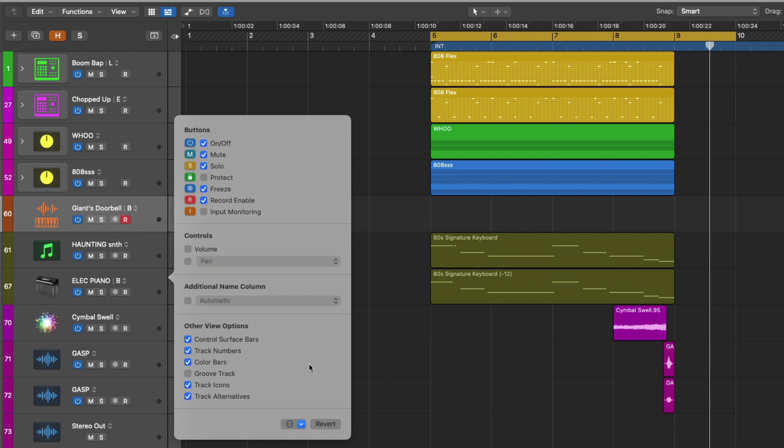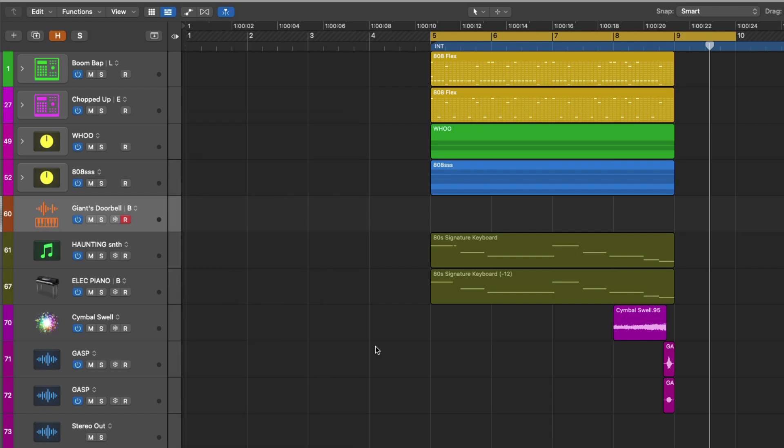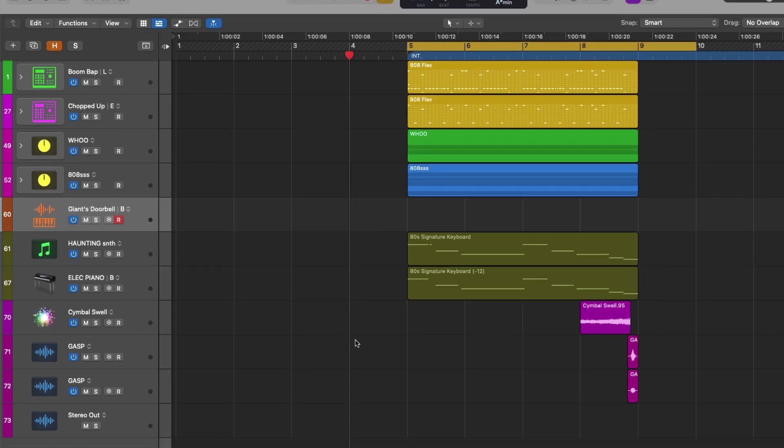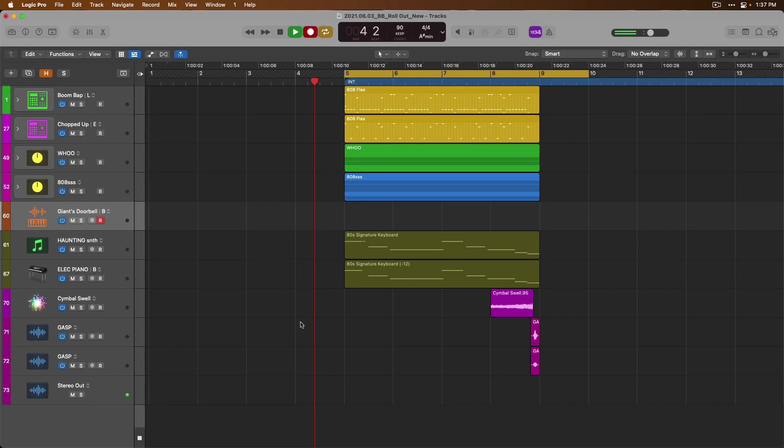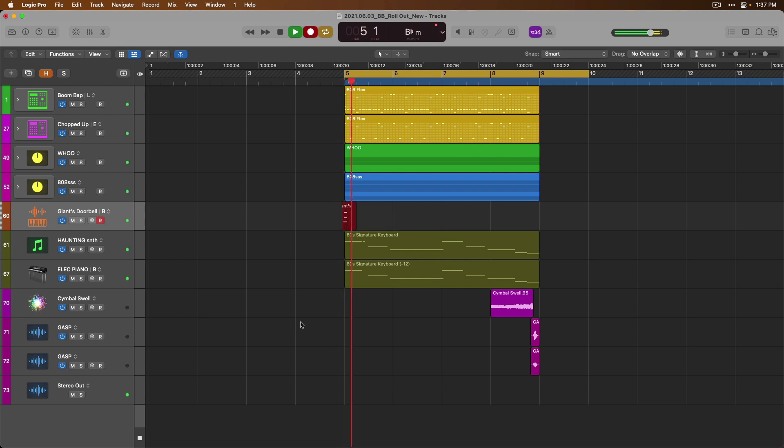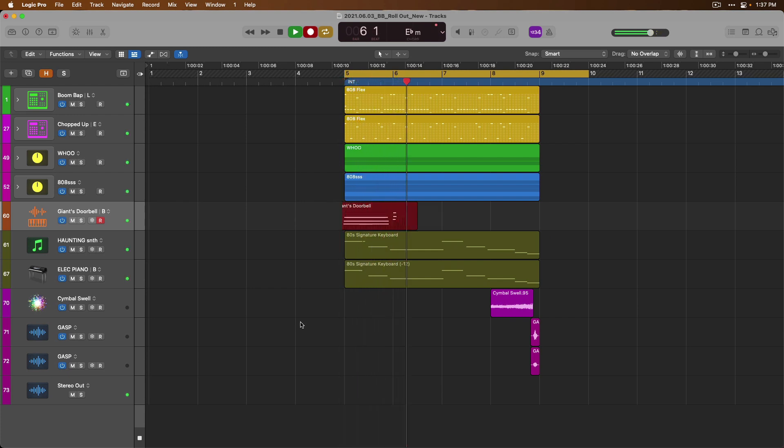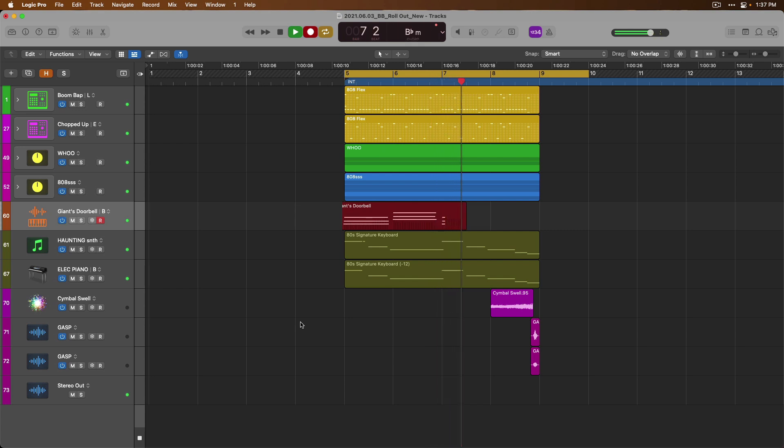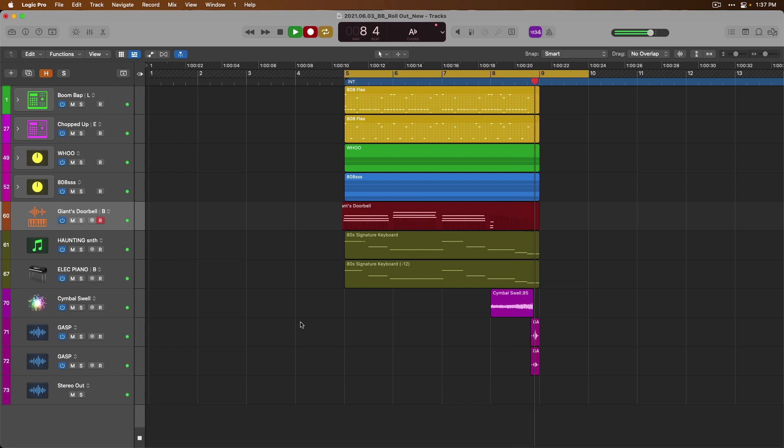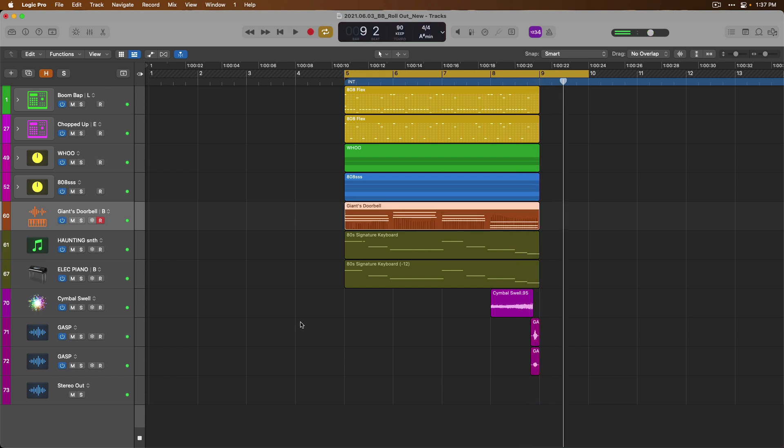Okay, now let's lay down our second idea. Here we go. Okay, we've got our second idea down. I played a series of chords.